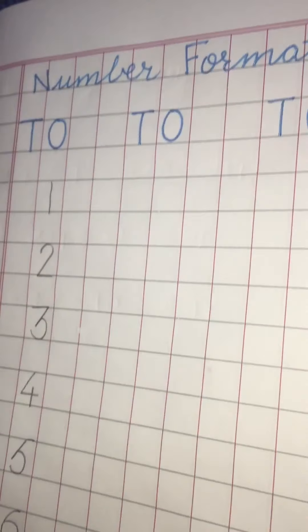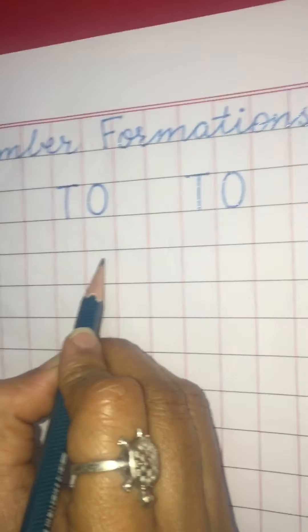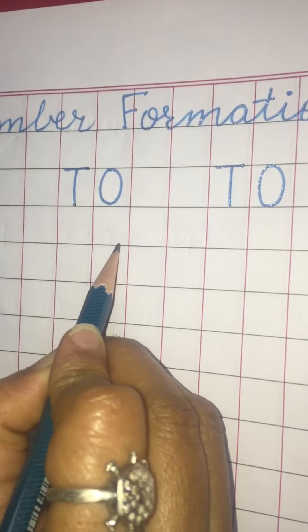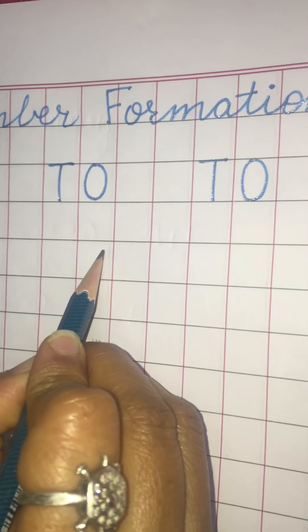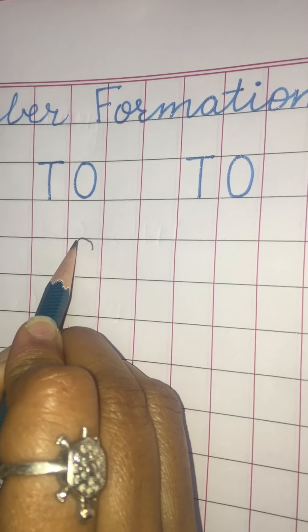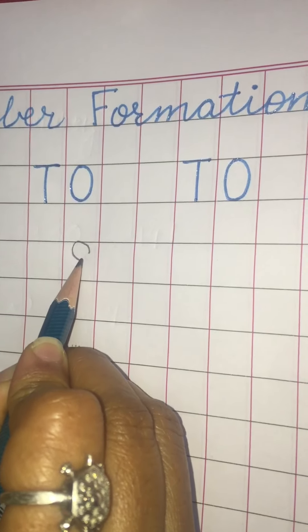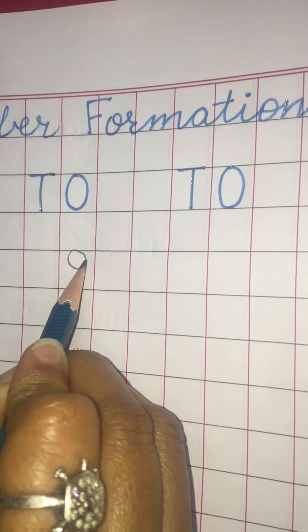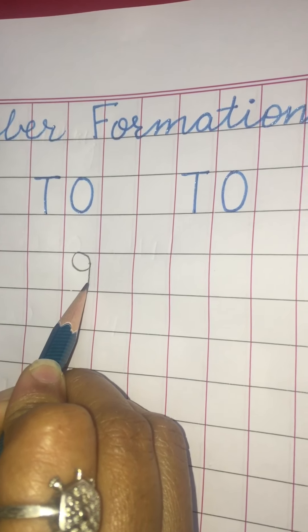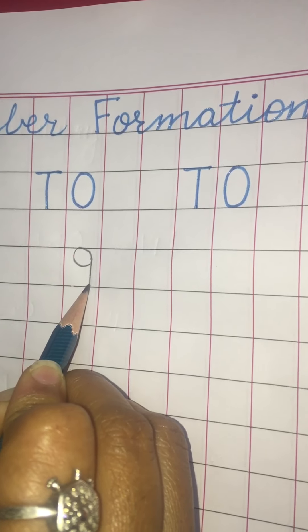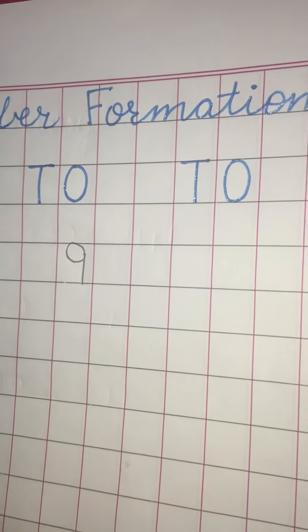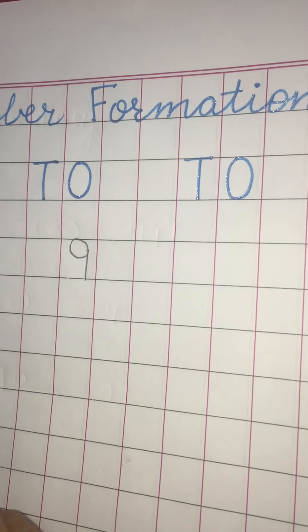Now I will make number nine. So number nine, start from here, under the line. Make small circle. Touch it here. And standing line. Like this.